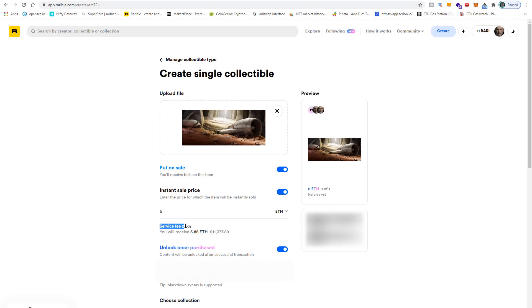As you can see, Rarible takes a service fee of 2.5%, so I will receive 5.85 ETH, which is equivalent to $11,400 depending on the current exchange rate.